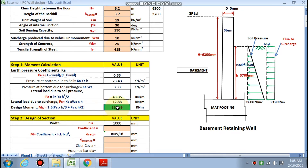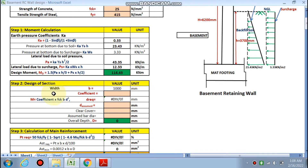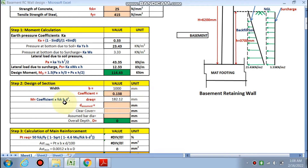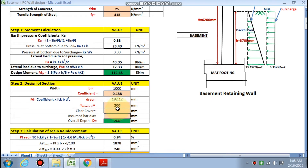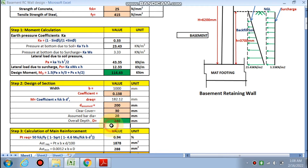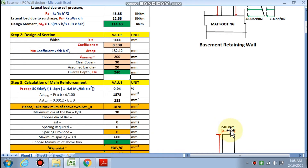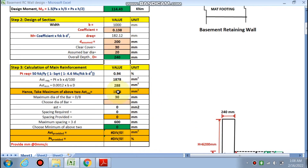The design moment comes out to be 114 kN·m. Step 2 is the design of the section. We choose a 1000 mm strip for design purposes. The coefficient for Fe415 is 4.138, so by the formula d_required is calculated as 182 mm. We assume d = 200 mm, choosing the greater size. Clear cover is 30 mm, assumed bar diameter is 20 mm, so the overall depth D comes out to be 240 mm.